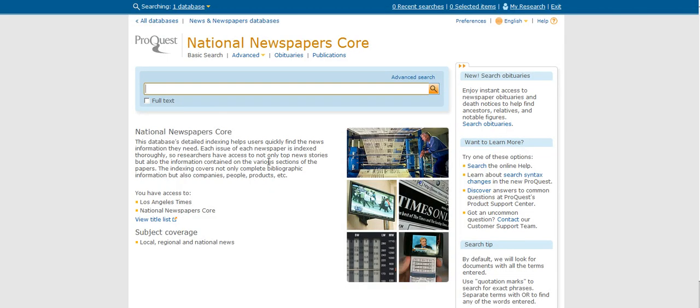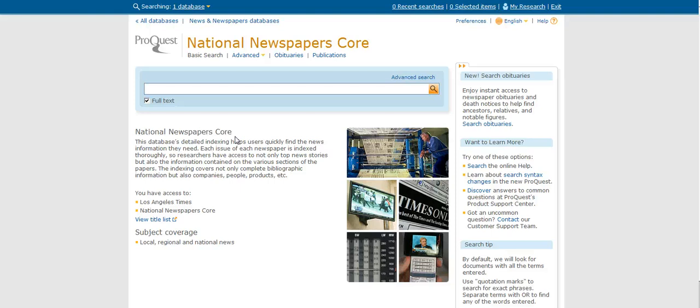This is going to allow us to search a bunch of different newspapers at once. It's also a nicely redesigned interface, it looks fantastic. Right here, this little button that says full text, that's going to make sure that the articles that we locate are readable online, so I don't have to go anywhere else to read the actual article.